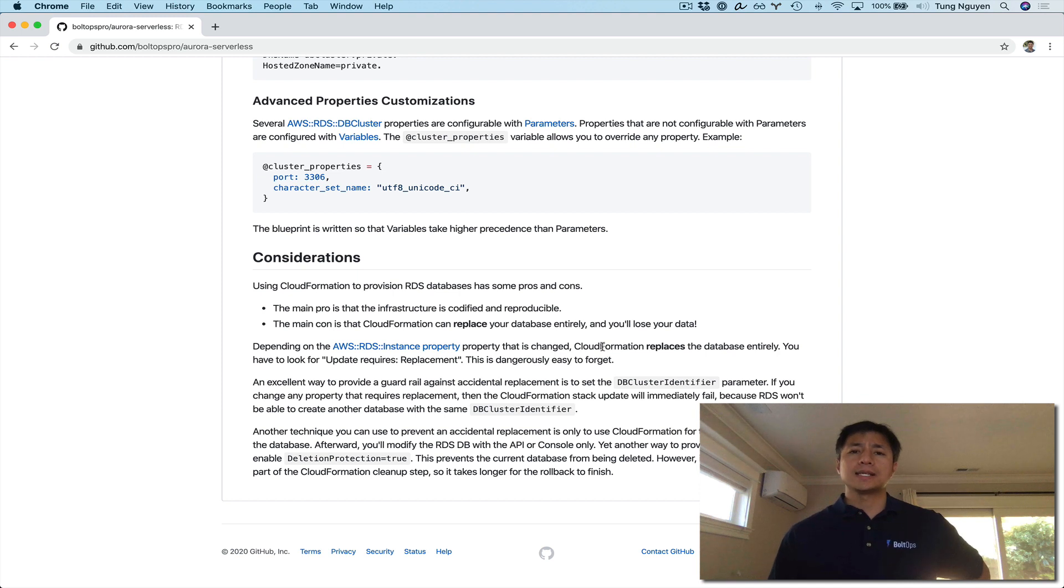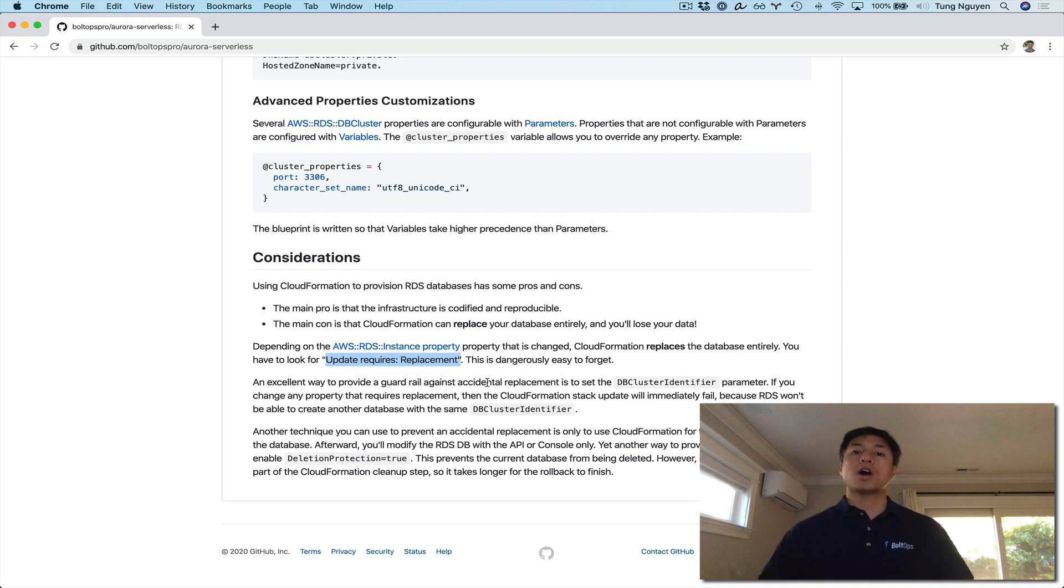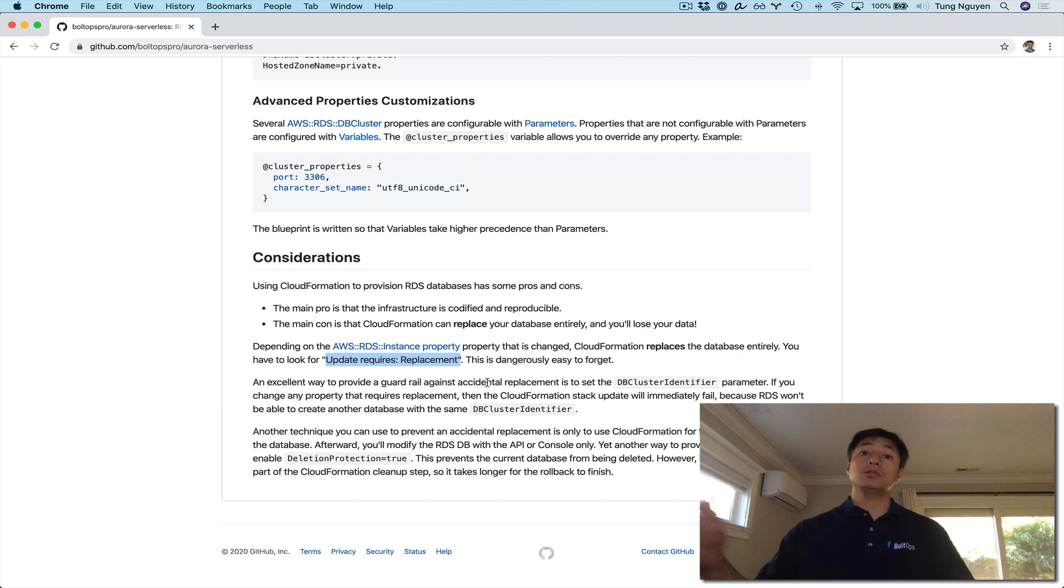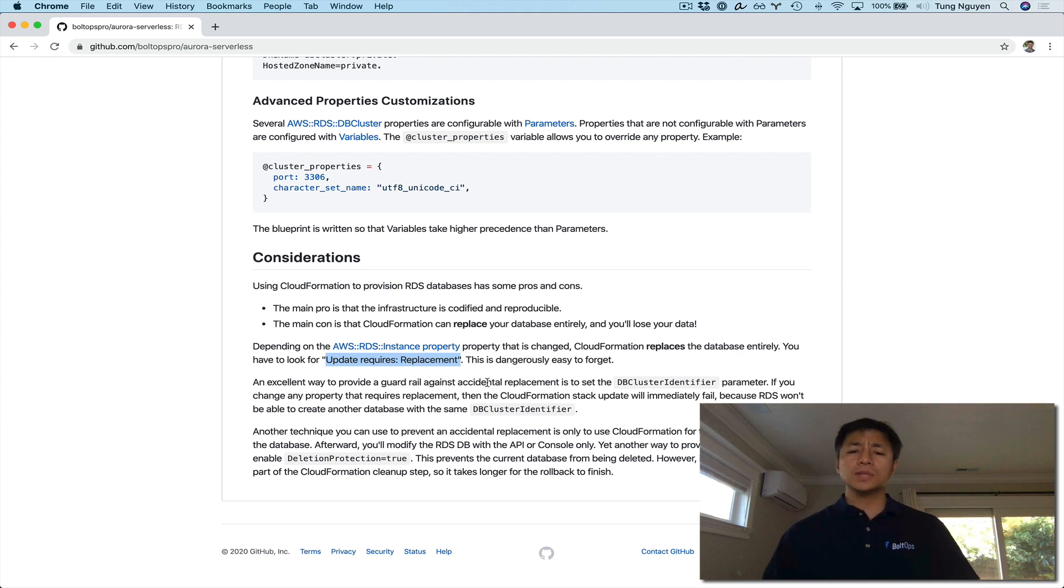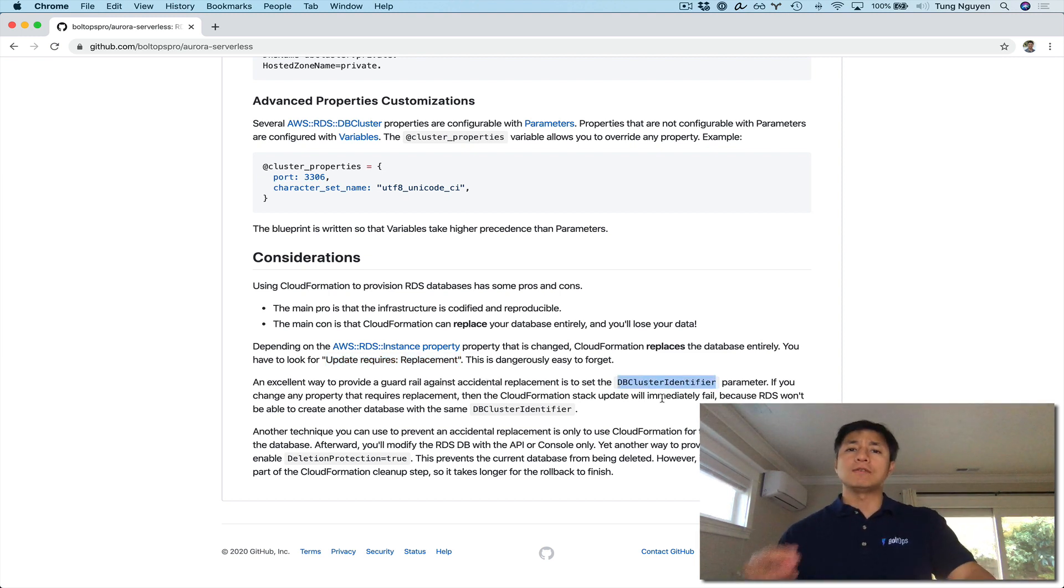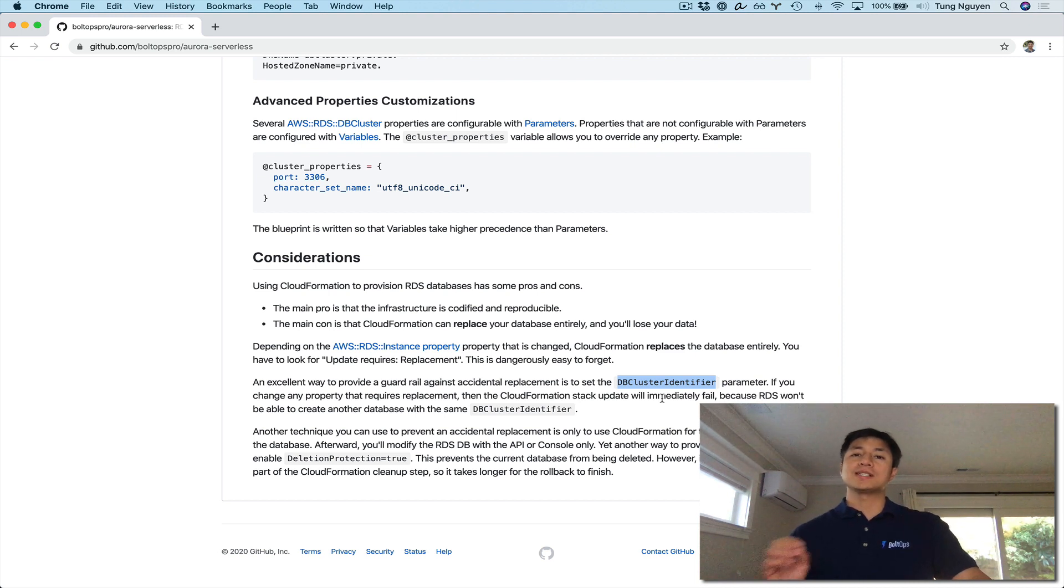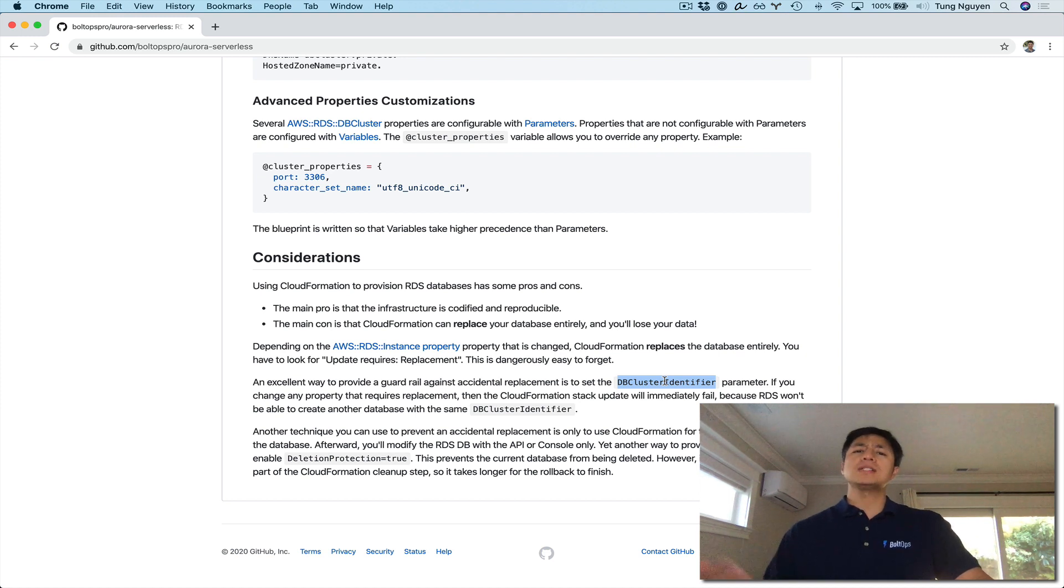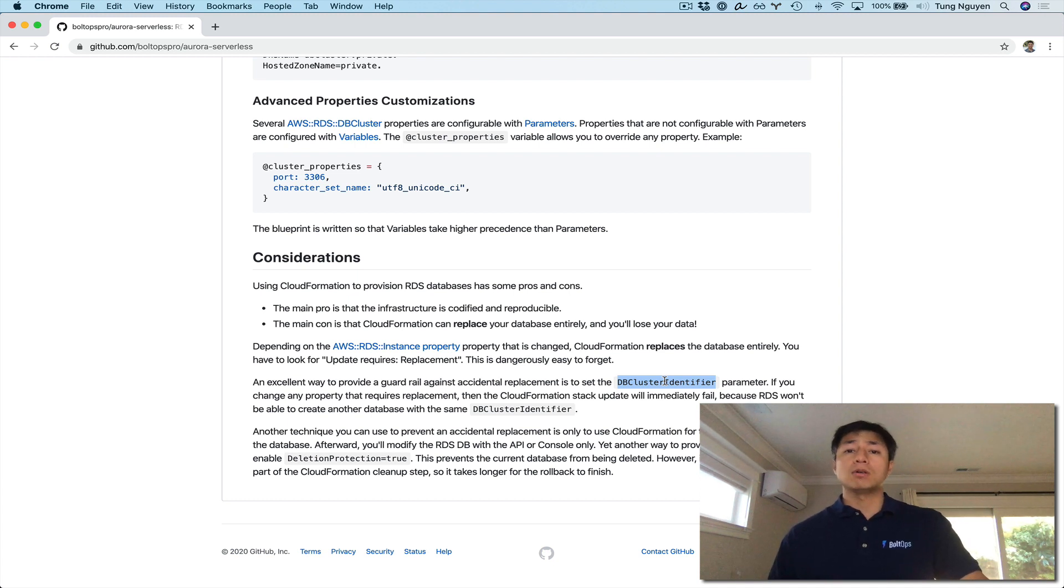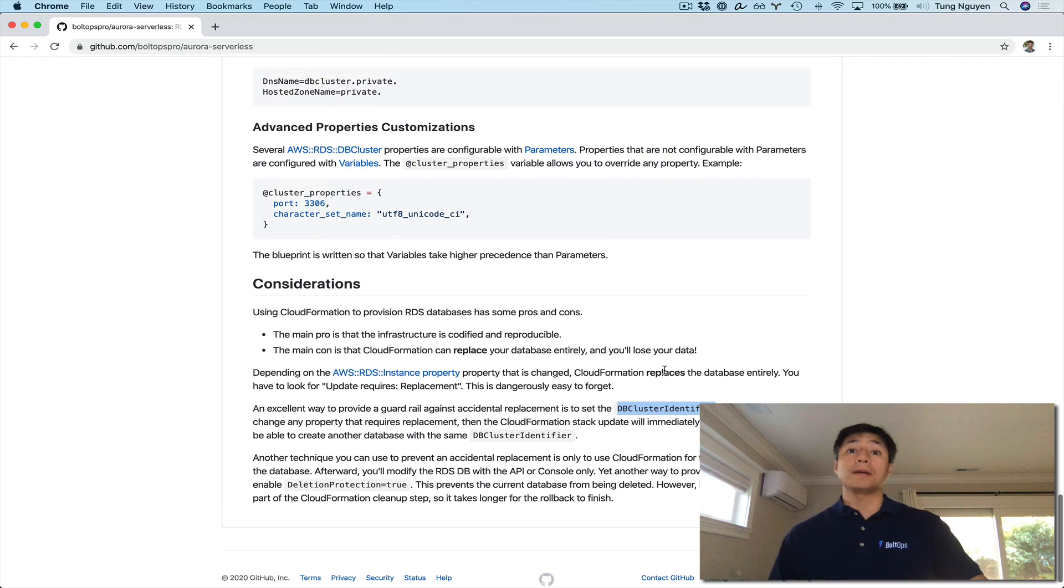One disadvantage is CloudFormation, what it does is it will see whether or not it needs to create a new resource or brand new one if the property that you change requires an update replacement. And it does require an update replacement, so provision a new resource, then delete the old resource and it swaps out. So when it does that, you lose your database. So you're going to lose your data. So that's obviously very dangerous for databases. A good way to guard against that is just to set the DB cluster identifier. If you set that, what CloudFormation is trying to do is provision a new resource, is going to run into the current database instance cluster identifier, and then it's going to roll back immediately. So basically it kind of provides a nice safeguard there. For this demo, I'm just going to not set it because it's going to be a demo.